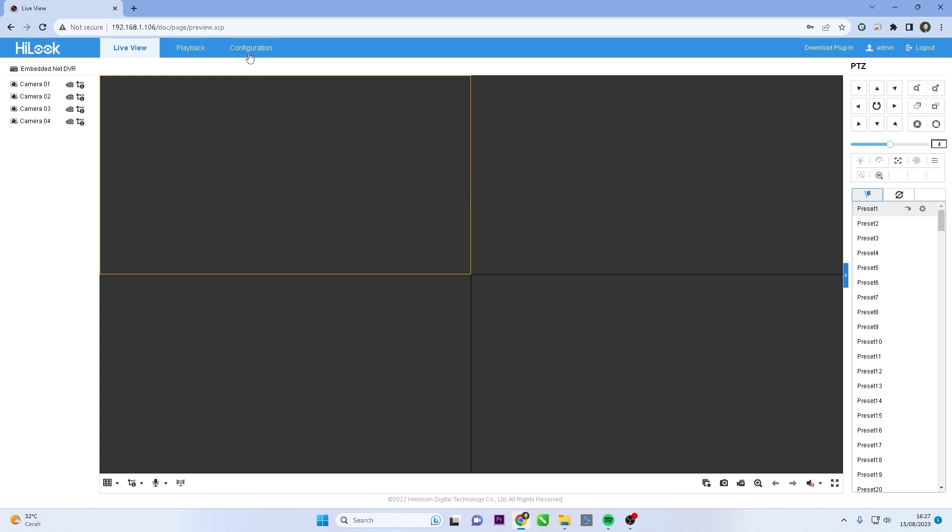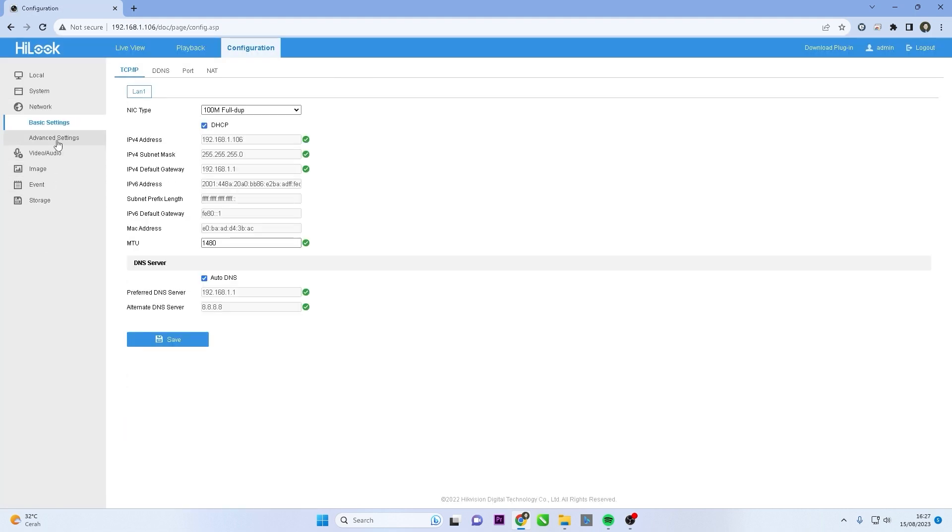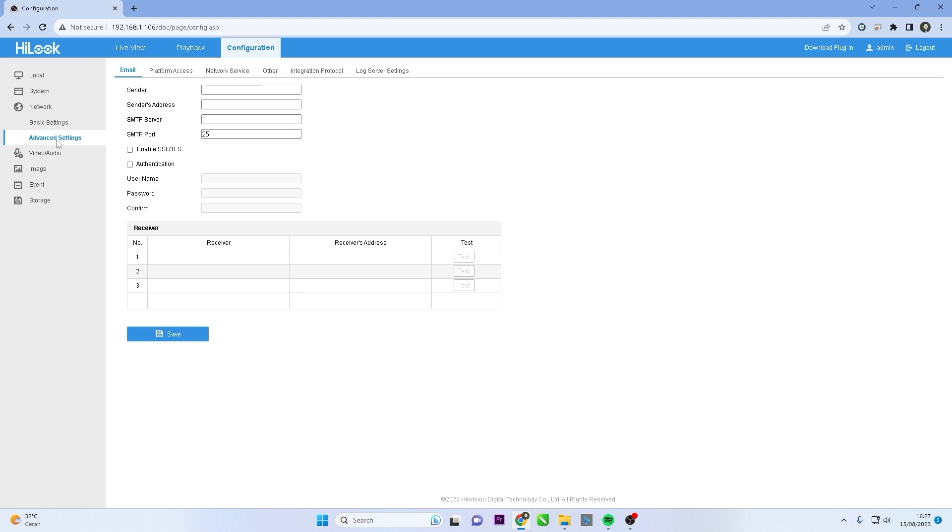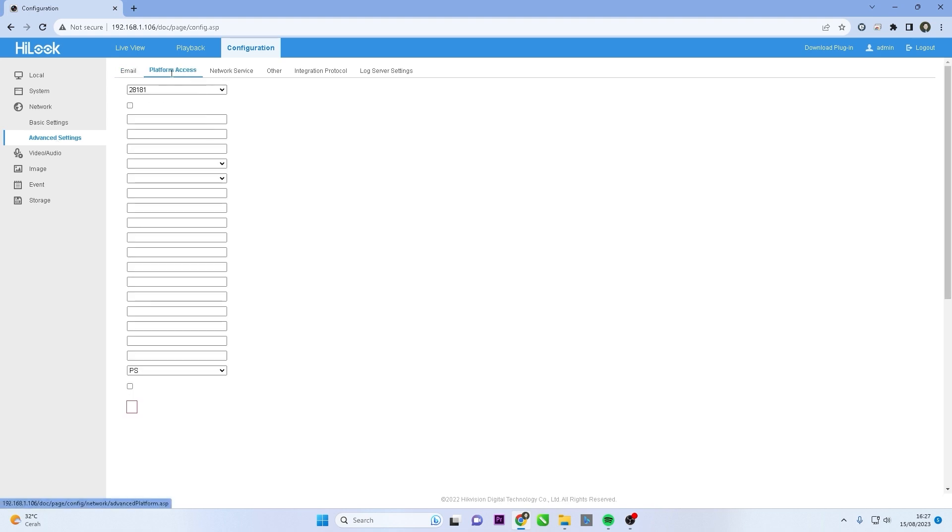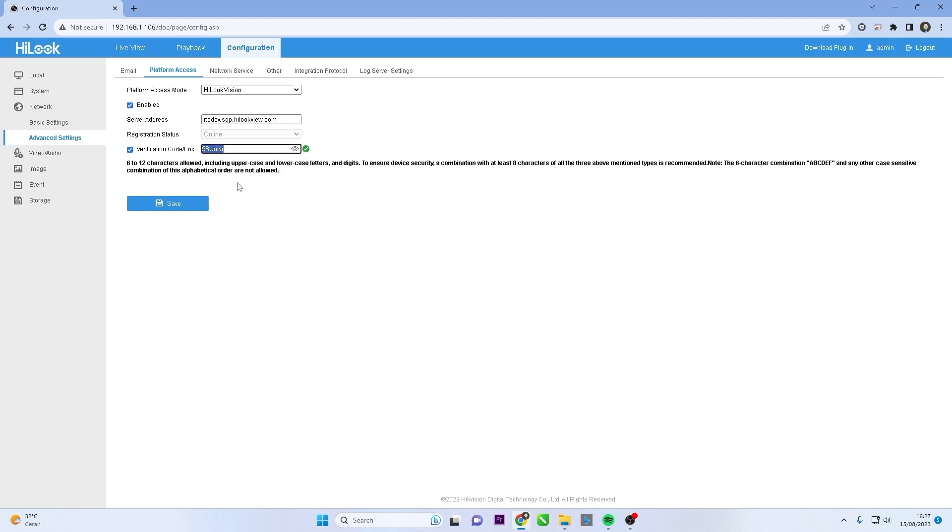Go to the configuration menu. Enter the network menu and navigate to advanced settings. Access the platform access section. Here, you'll find the verification code. Copy it.